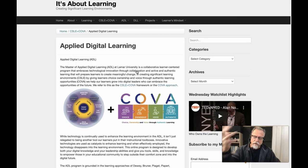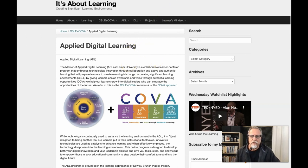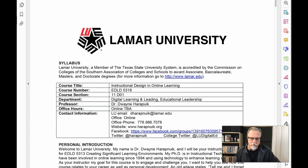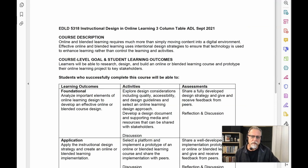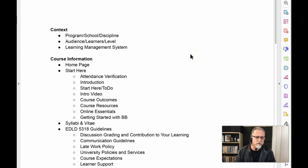I will be including a link to this particular page so you can take a look at why this is going to be important. Other key documents that are important are the online syllabus and the three-column table. The online syllabus we use at Lamar, the three-column table, and my design outline are key documents I will be using in the design of this particular course.